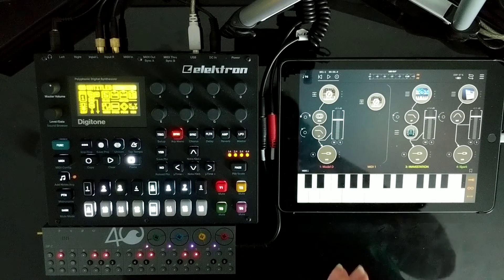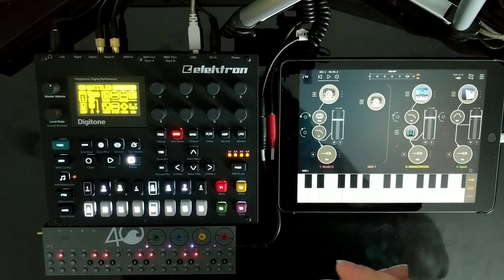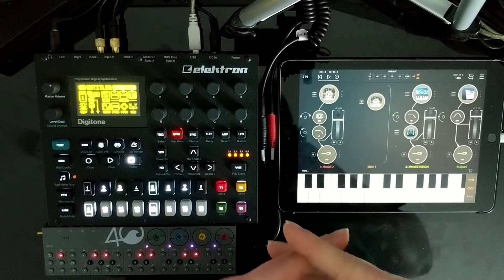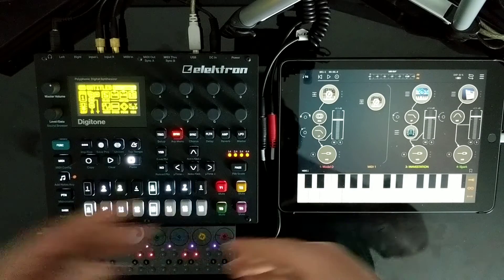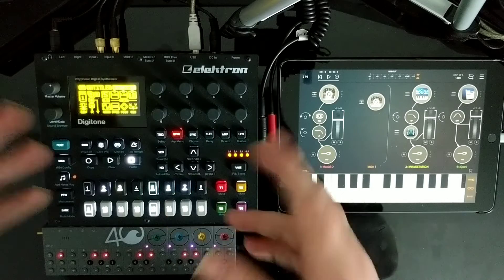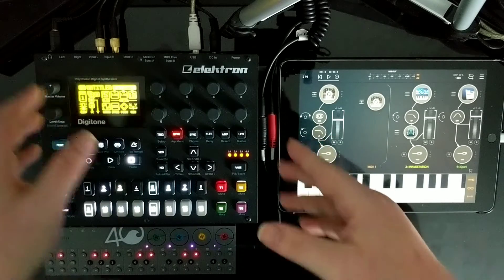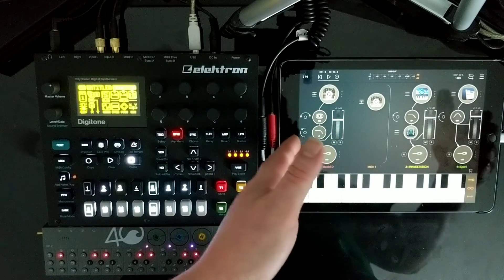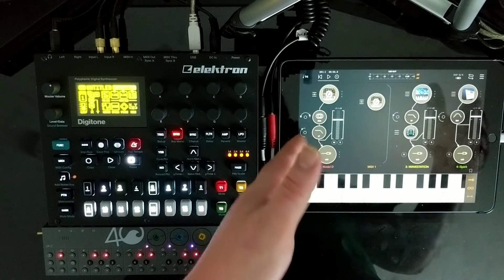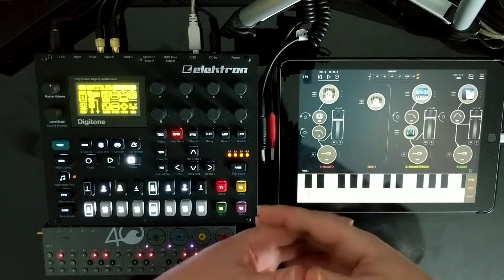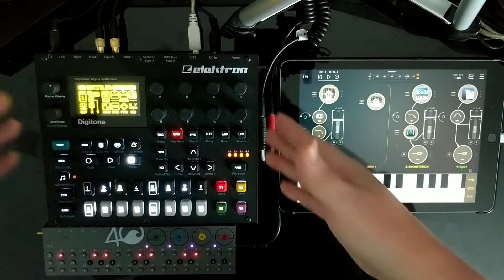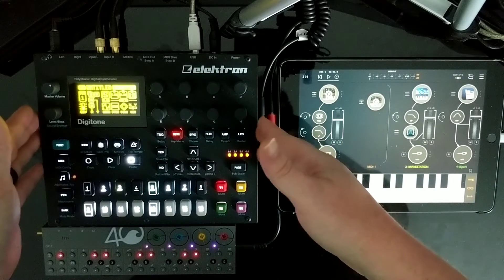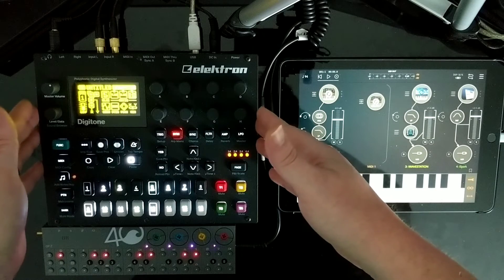Hey guys, welcome back to the Matt Greer Music channel. If you didn't see it yesterday, I posted a video showing how the Digitakt can be a USB class compliant audio interface with an iOS device. I wanted to follow up with that and use the Digitone and show some other things I've discovered about the update.